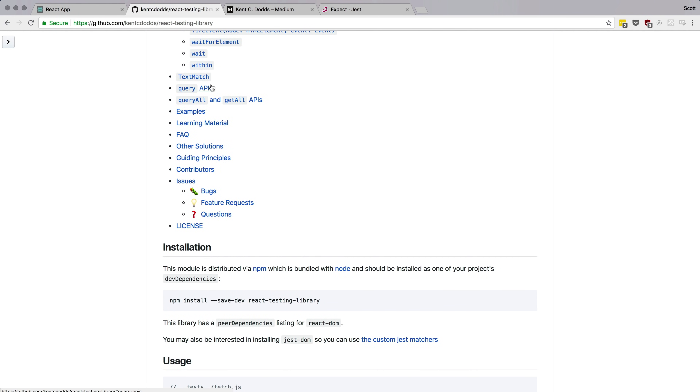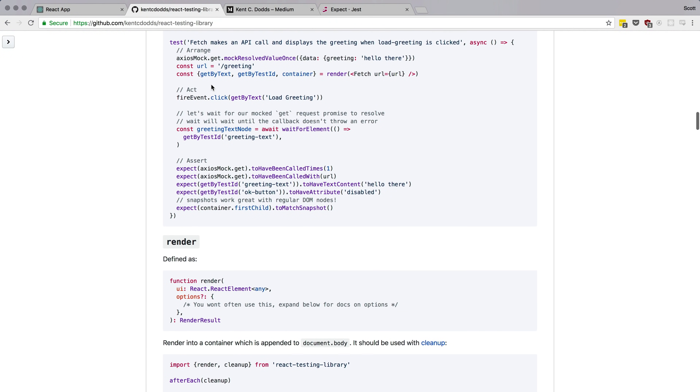This library gives you everything you need: render, cleanup, fire events, and the ability to wait for elements to appear. That last one I liked more than Enzyme — with Enzyme, when mocked data came back you had to manually tell it to re-render. With React Testing Library, you just say render the component, then await for an element to show up, and once the mock data comes back it automatically re-renders. That made testing loading states really easy.